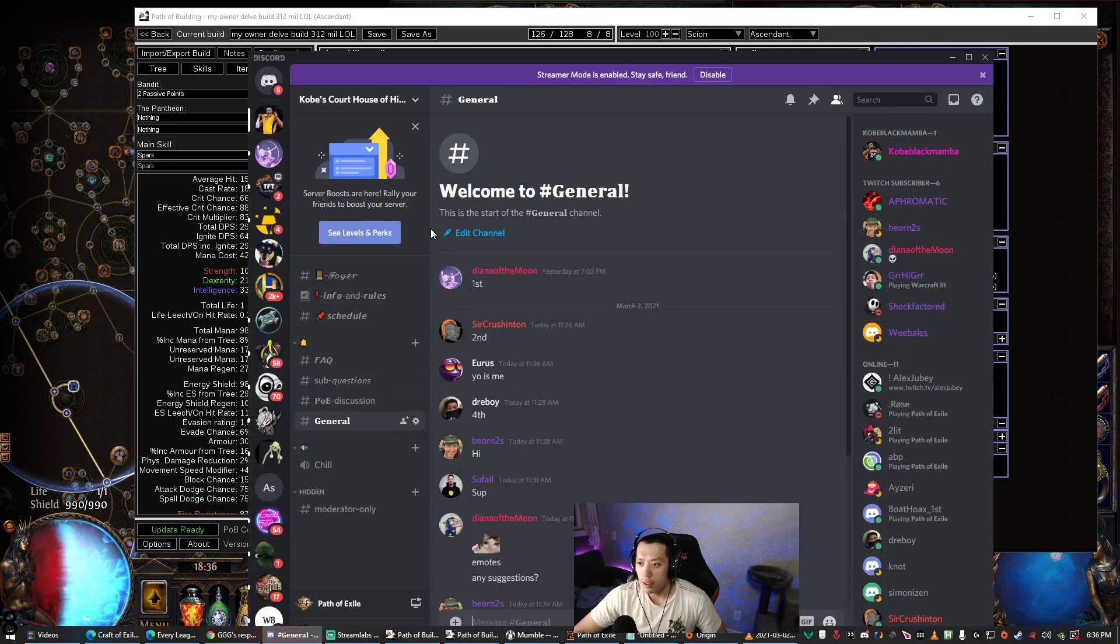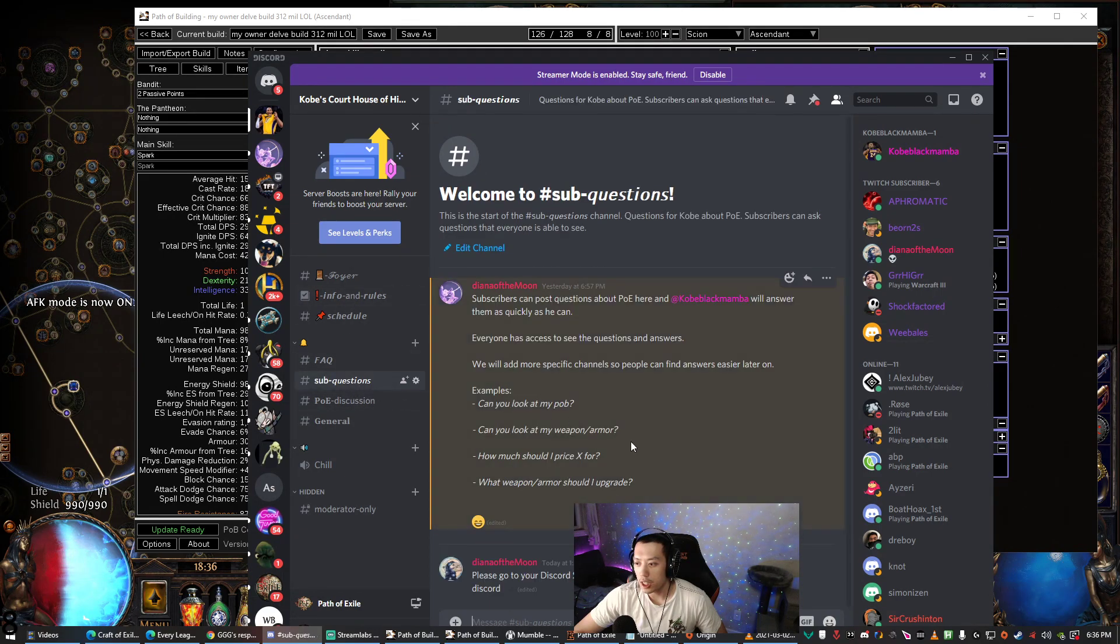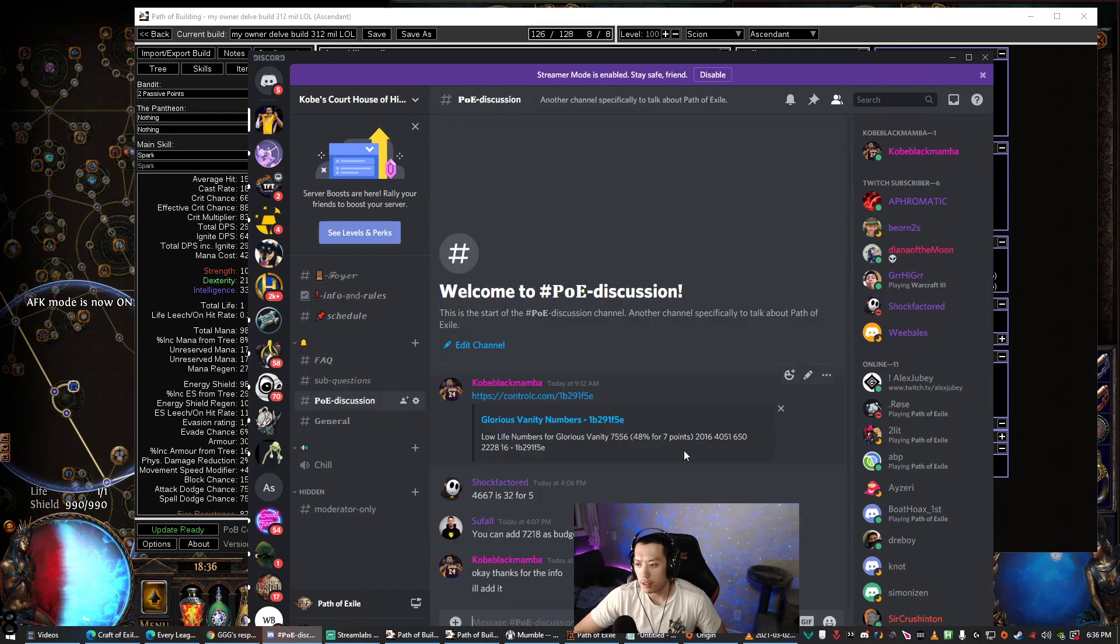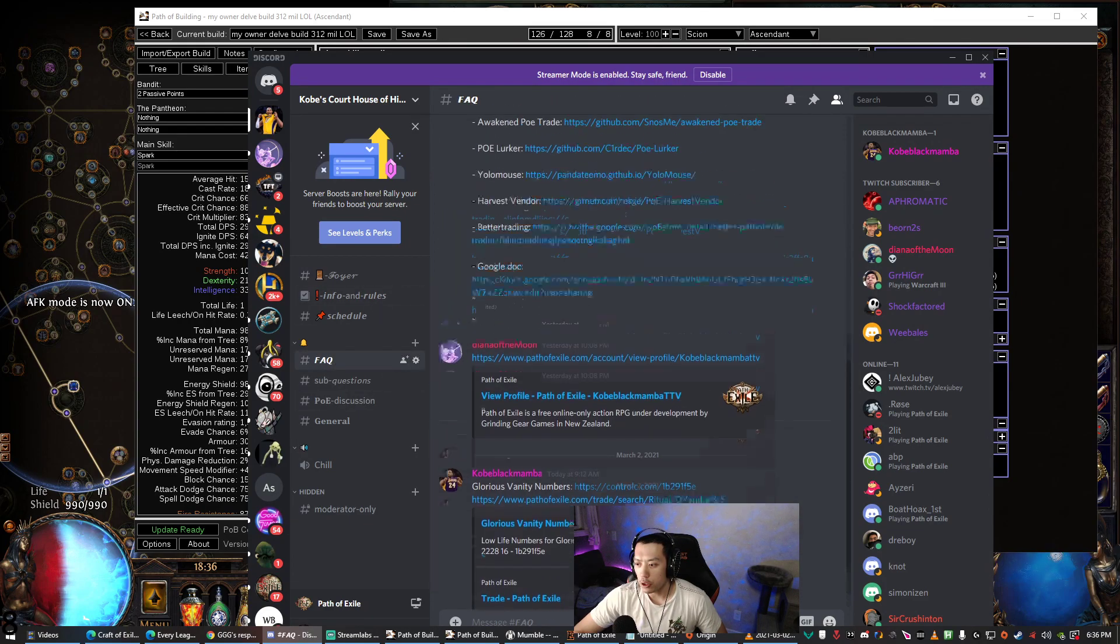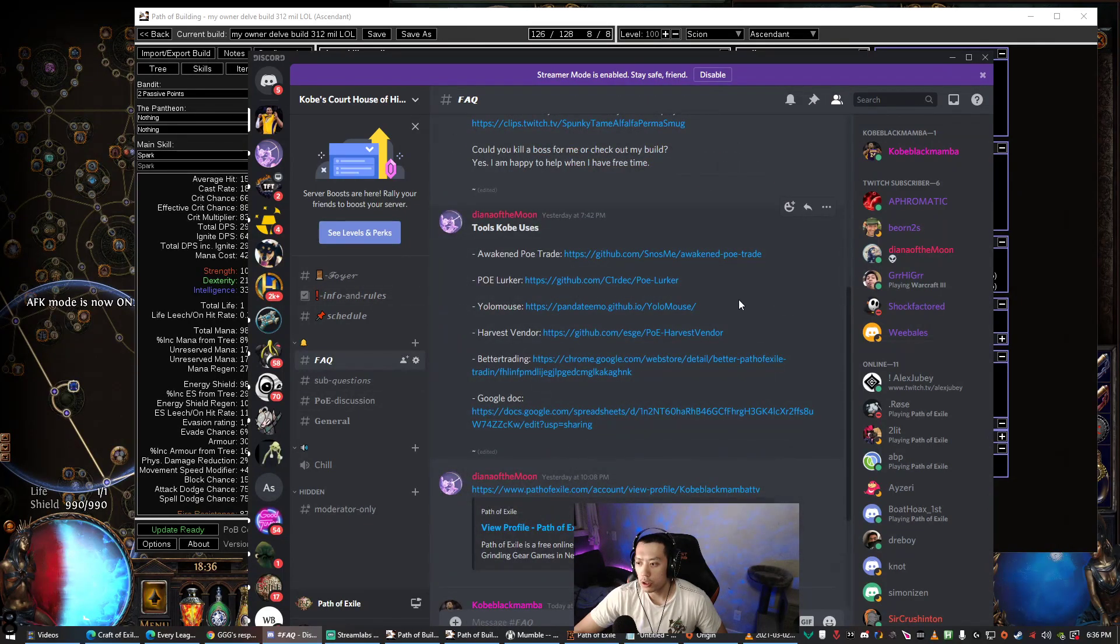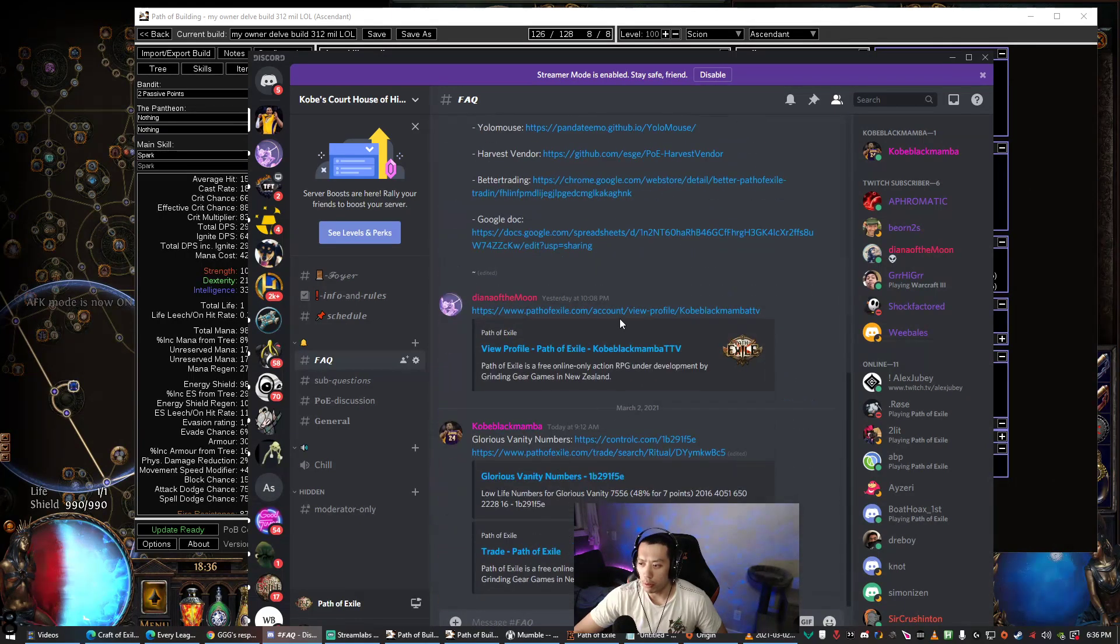And let's see, so I just set up a new Discord, so any subs can come in here and ask me any questions. I'm trying to set up an FAQ where I link all the tools, so here's where you'll find how to download Path of Building or find Glorious Vanity numbers for your build.